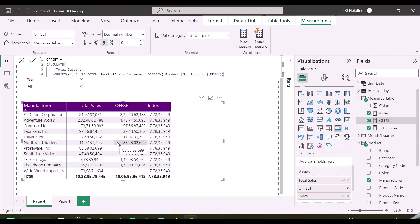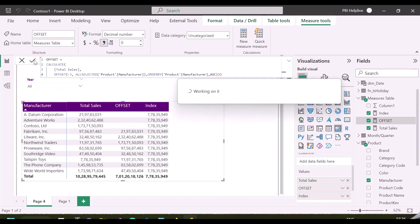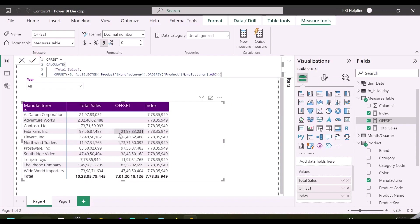These functions are very useful for visual level calculations. As said, you can change its position parameter, let's say minus three, and then it will calculate the total sales by moving three rows up or down based on mentioned sort order.